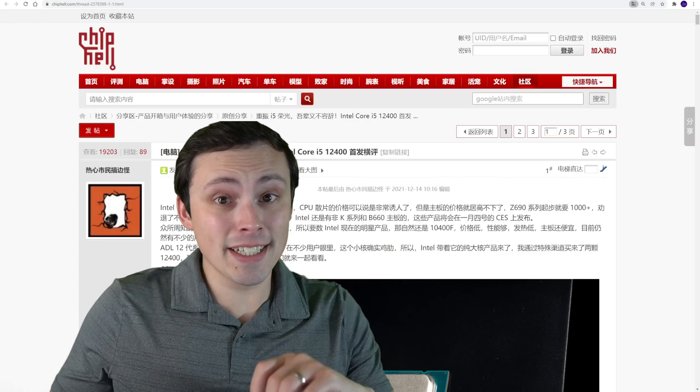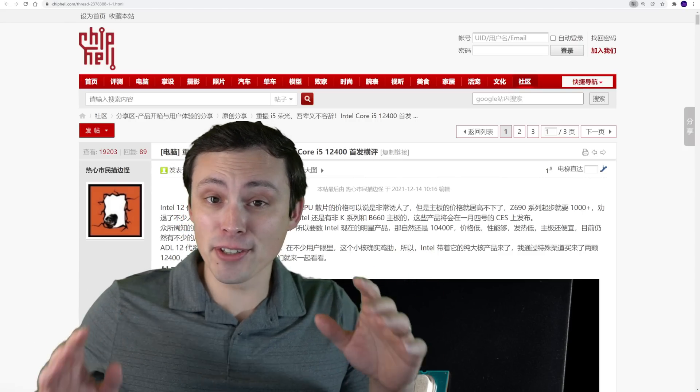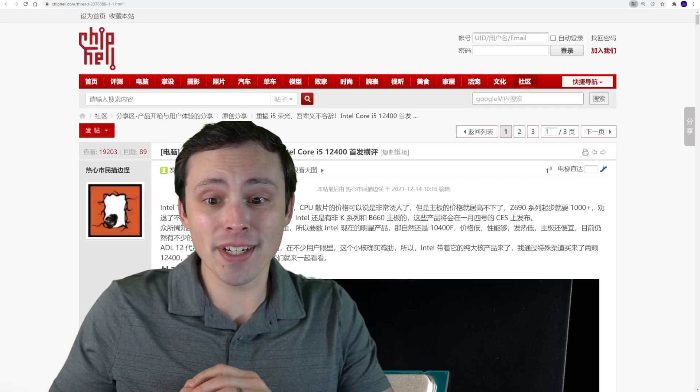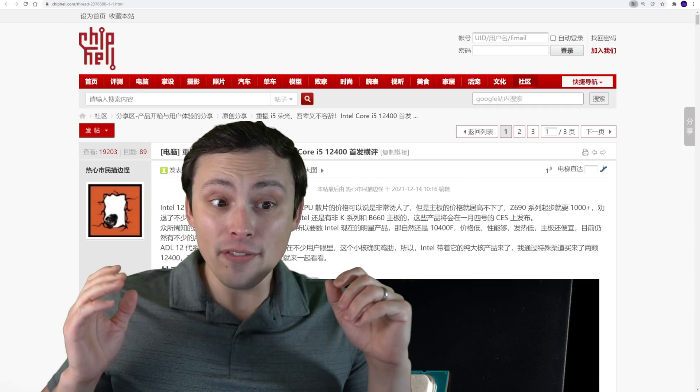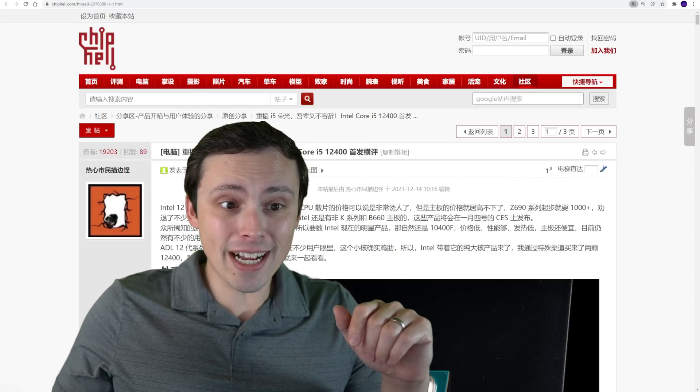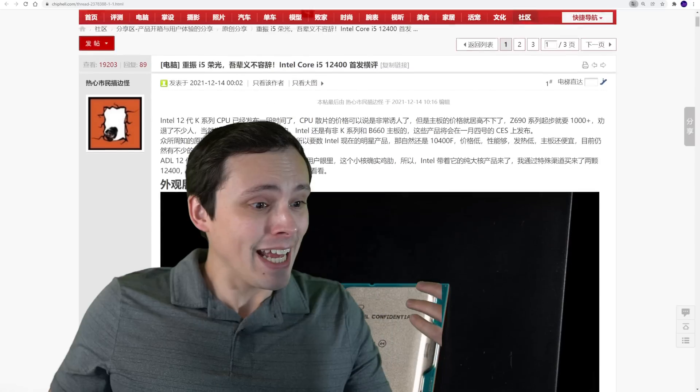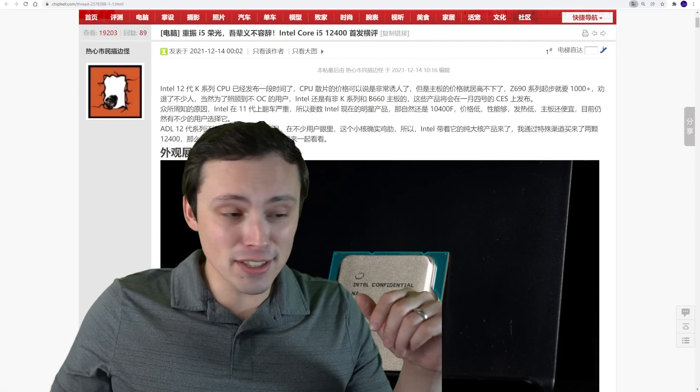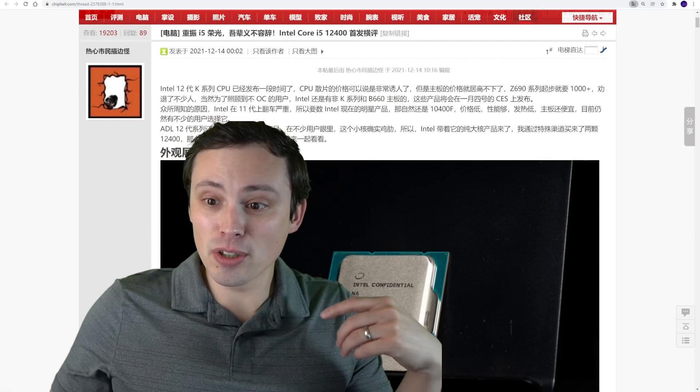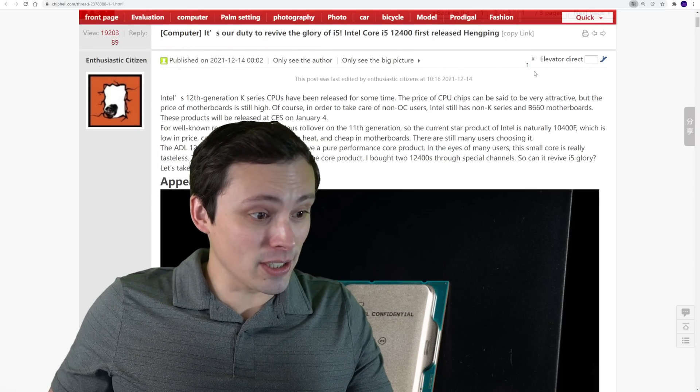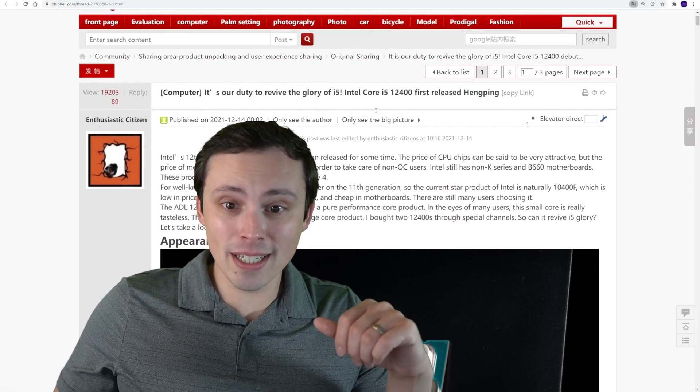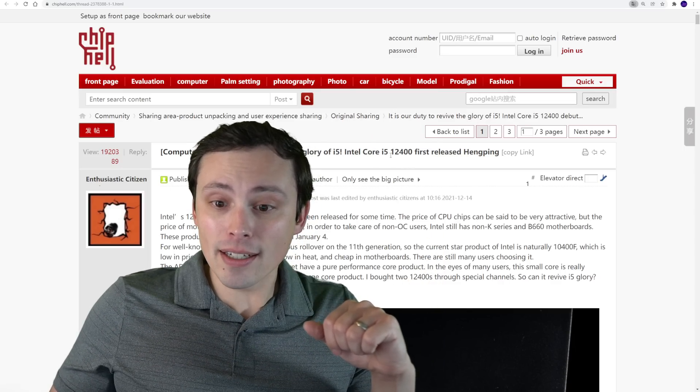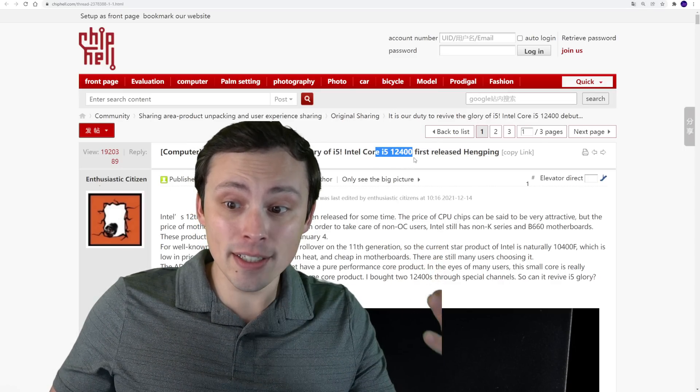AMD really is going to need to lower prices on their lower end chips, especially that 5600X, because we're getting a full review leaked over here at ChipHell forums. It's in Chinese simplified, and I can Google translate this into English to try to get some idea of what's going on here. Now there's two full reviews, we've got the Core i5-12400.